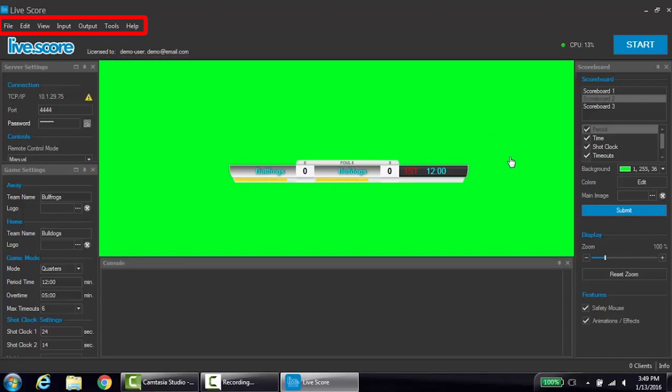At the top of the screen is the toolbar, which displays the file, edit, view, input, output, tools, and help menus, in addition to CPU usage and the start button.